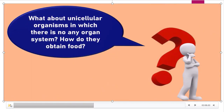What about unicellular organisms where there is no organ system — how do they obtain food? Unicellular organisms also perform saprophytic nutrition, holozoic nutrition, or parasitic nutrition. Now I will show you the nutrition types in two unicellular organisms.